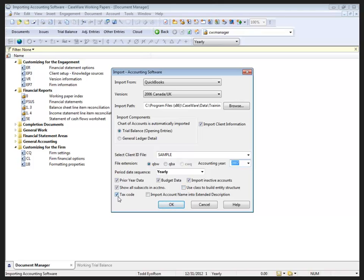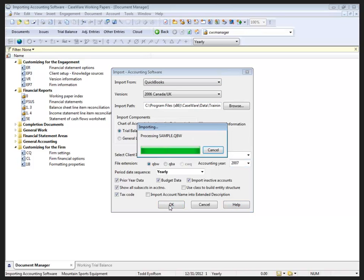Tax codes that are associated with the QuickBooks can be brought in, and we can also import the account name into our extended description field if we so choose. Now, remember, there is full help for this. I'm not going to click on that again. But I wanted to point it out. In this situation, I am going to click the OK button.